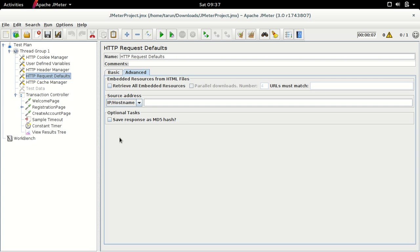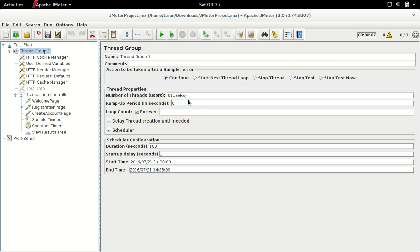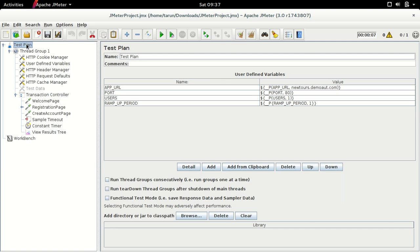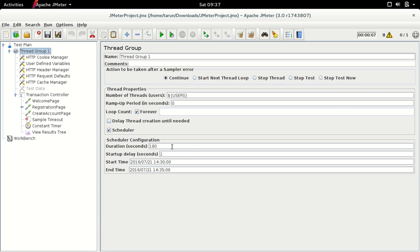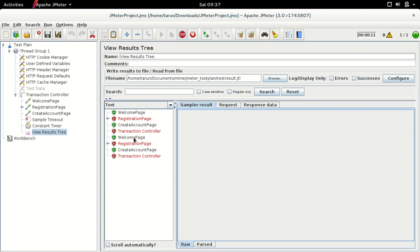Let's see what happens when we execute a test. I have a listener called View Results in Tree, and my thread group uses a variable 'users' defined with a default value of one under user defined variables. The test duration is set to 180 seconds. The test has begun executing and we have different samples coming up. There are some errors but let's not worry about them — let me stop it now.